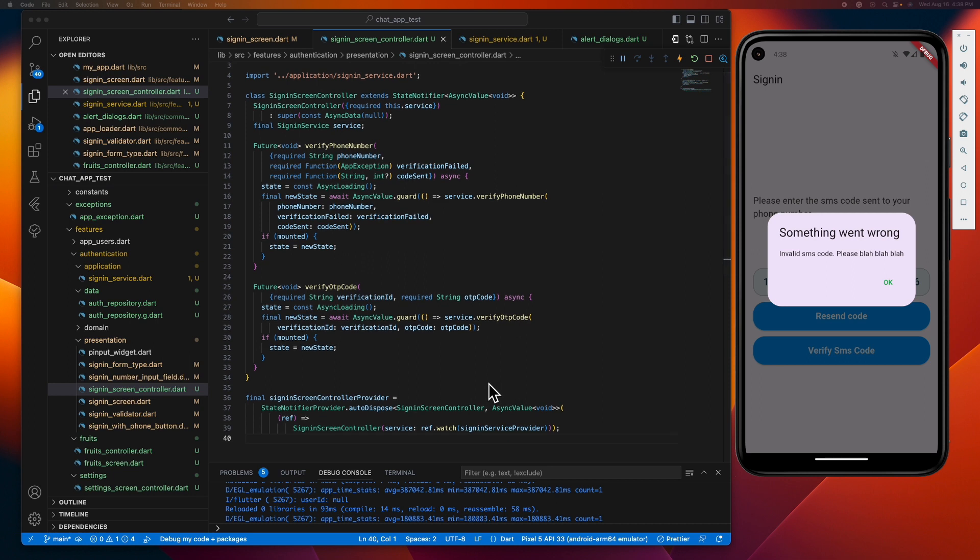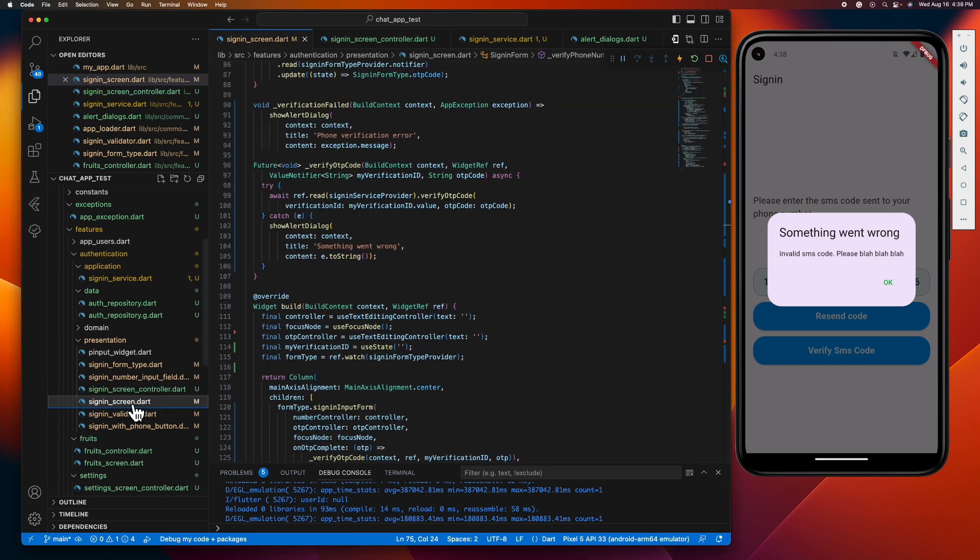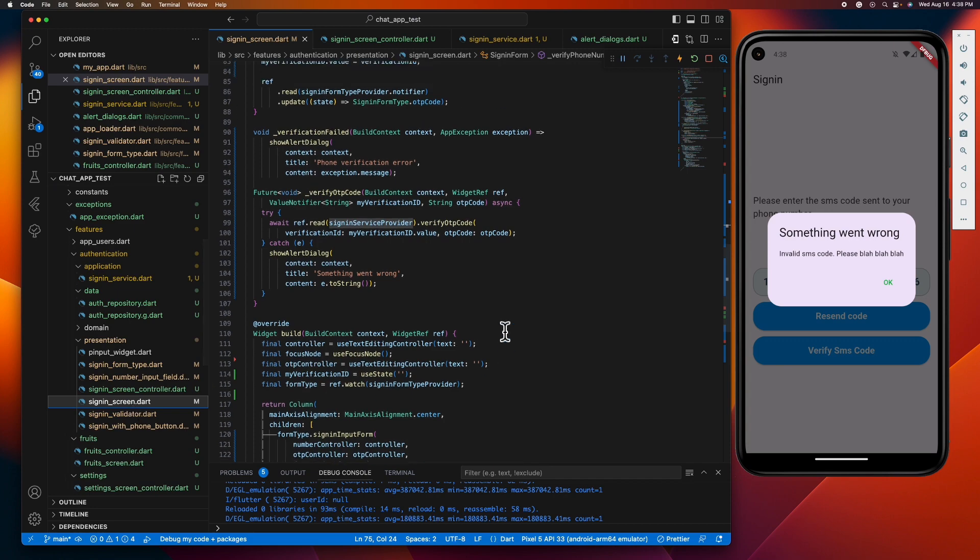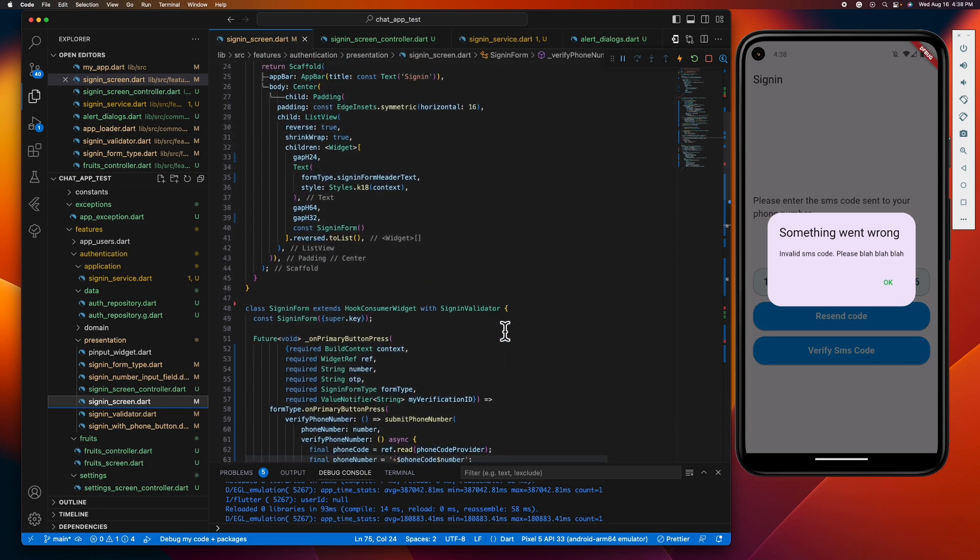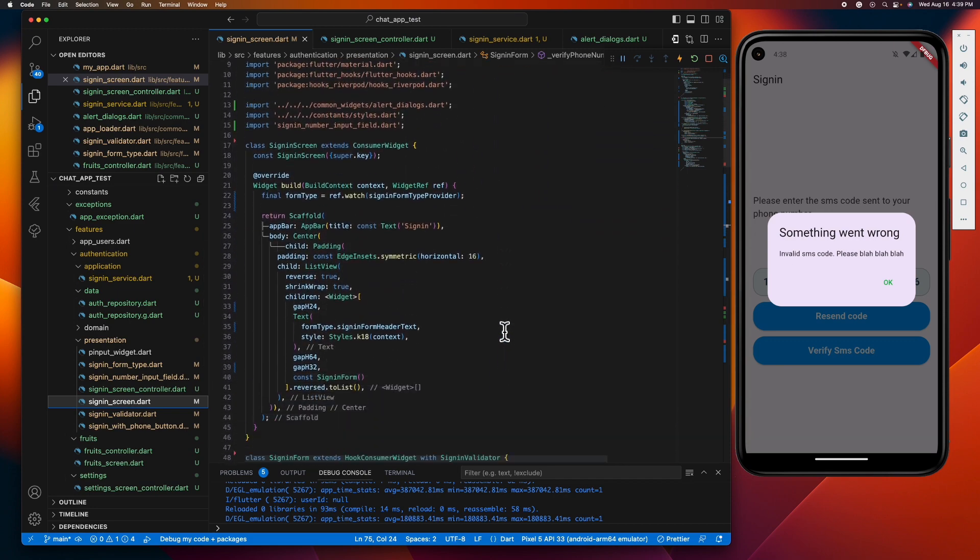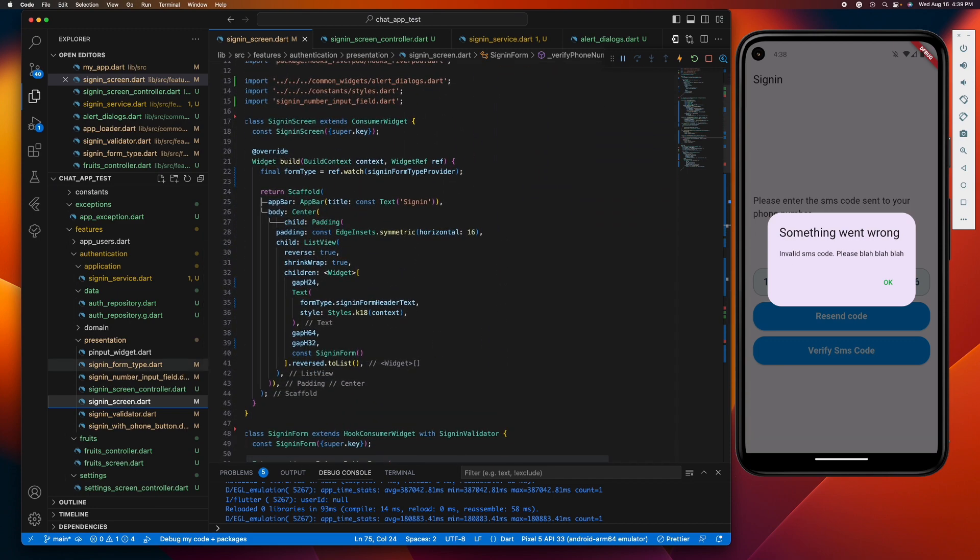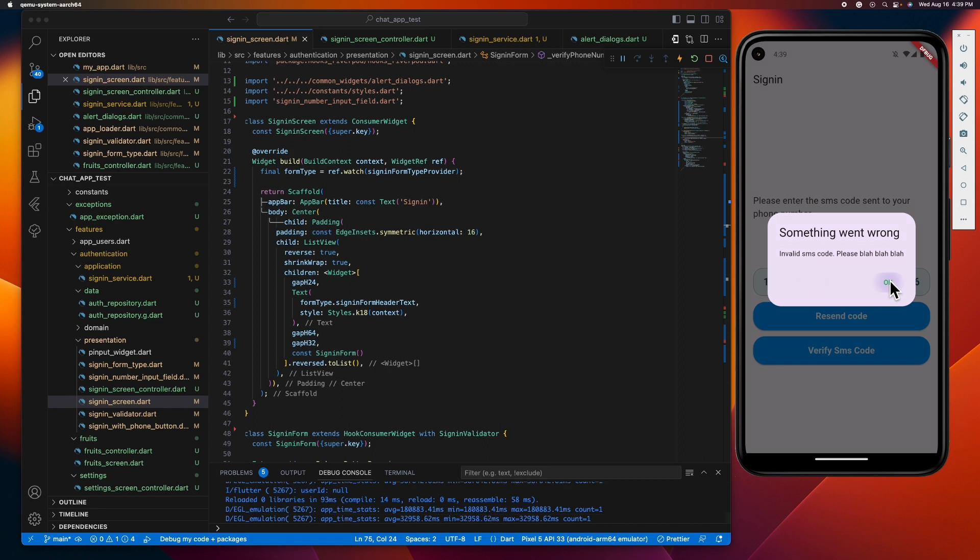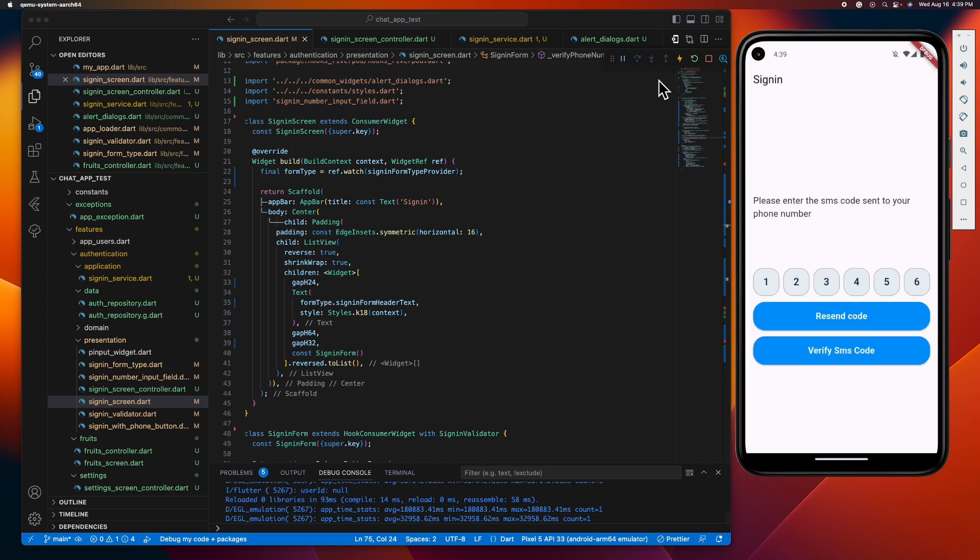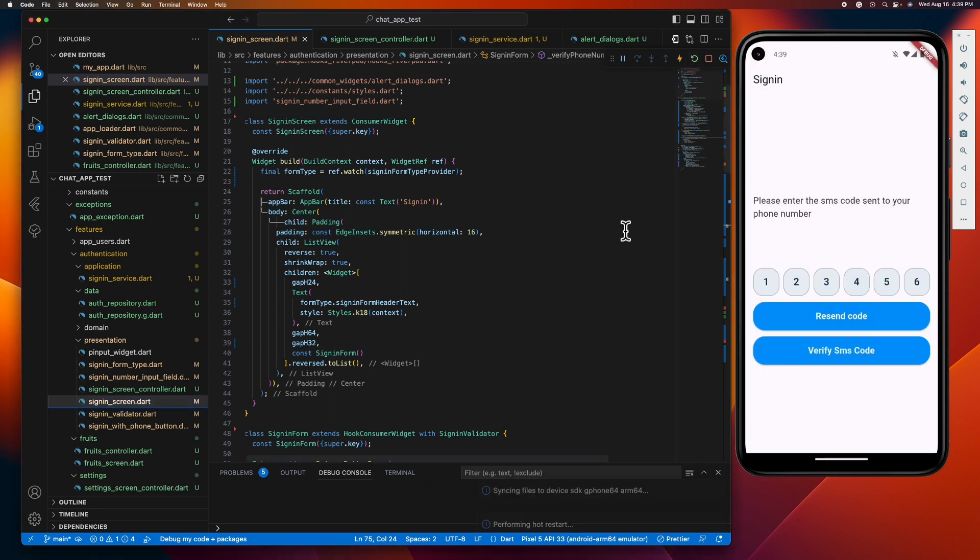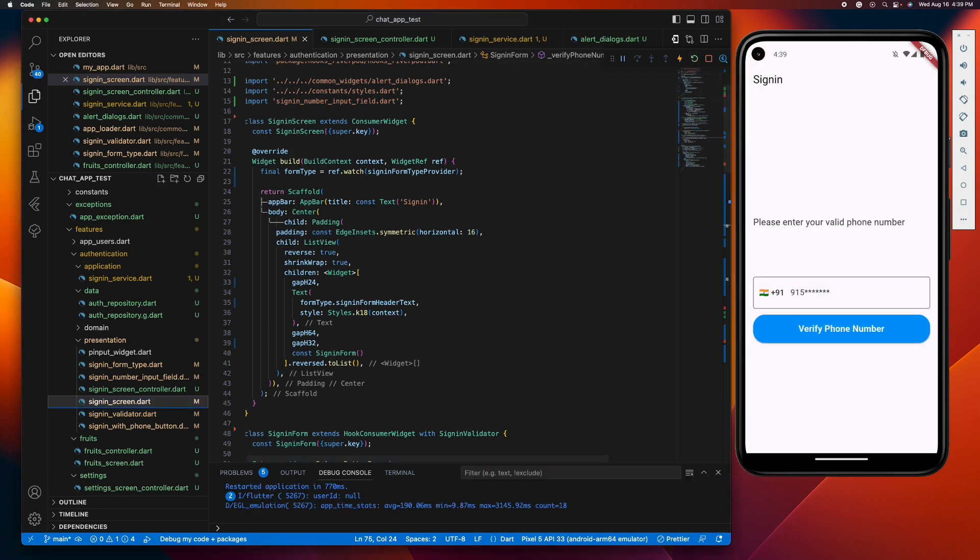So the next thing we need to do is to watch for the state of our provider and show a loading spinner when our controller is in loading state. But where should we show a loading spinner when our controller is in a loading state? This depends on the requirement of your app. But for the sake of this demo and simplicity, let's change our header text to a loading spinner when it's loading and change back to header text when it's not.